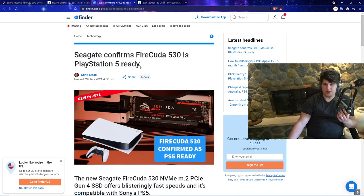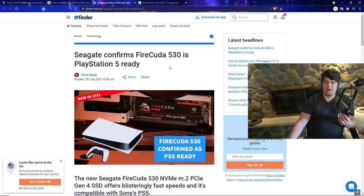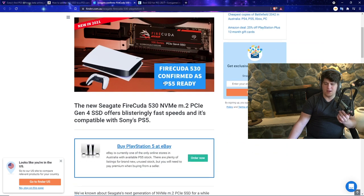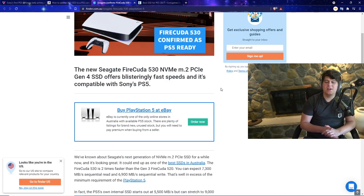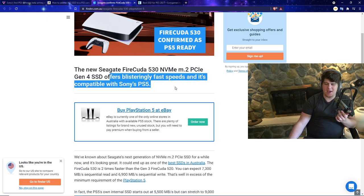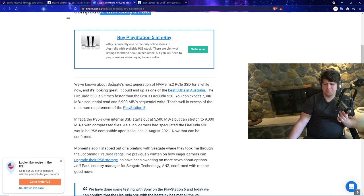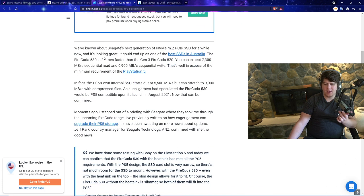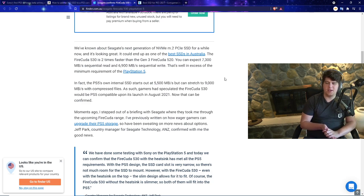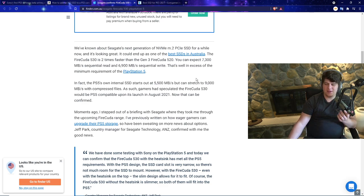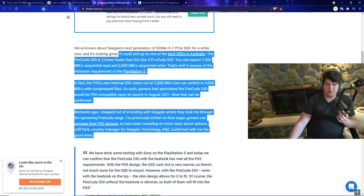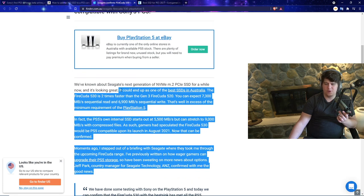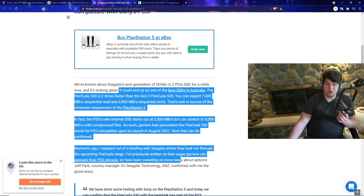We also have a pretty big note: Seagate confirms Fire Cuda 530 is PlayStation 5 ready. The new Seagate Fire Cuda 530 NVMe M.2 PCIe Gen 4 SSD offers blistering fast speeds and is fully compatible, confirmed with Sony's PlayStation 5. We've known about Seagate's next gen of NVMe M.2 for a while now. This could be something we may want to talk about a little bit more as information comes out throughout the next like two or three weeks.